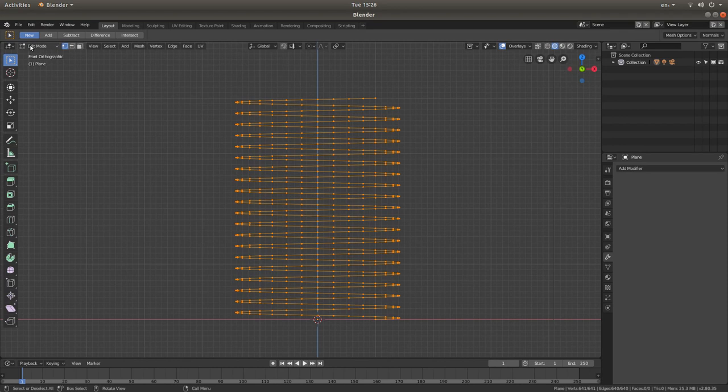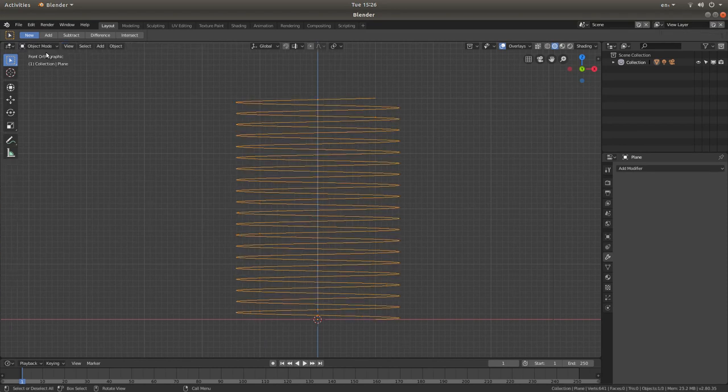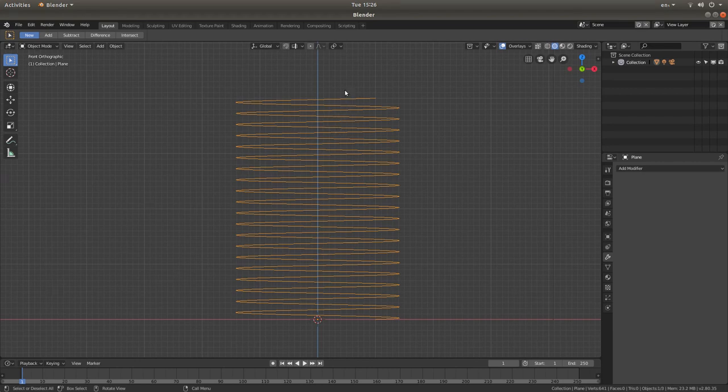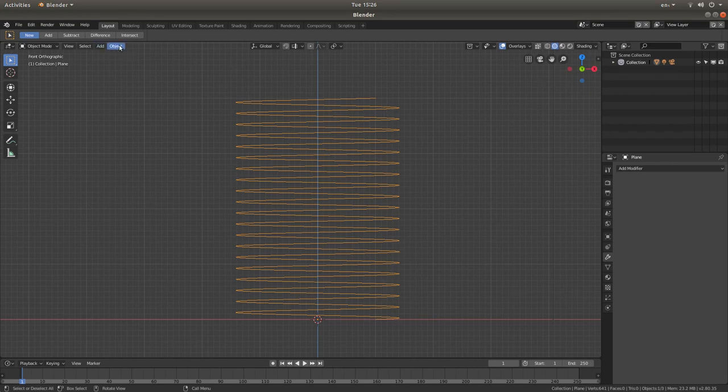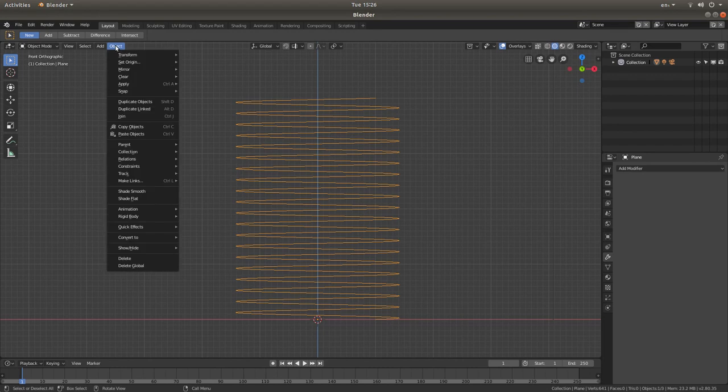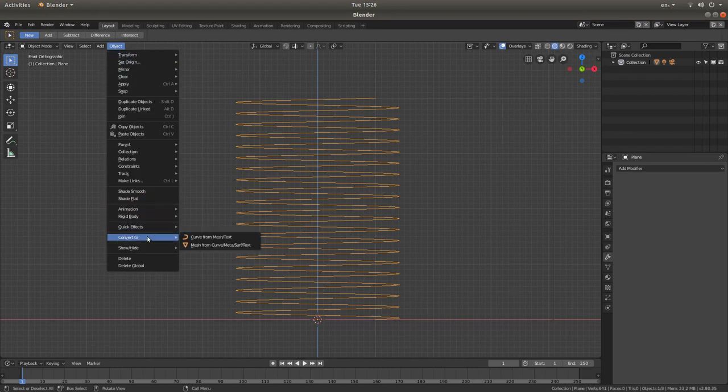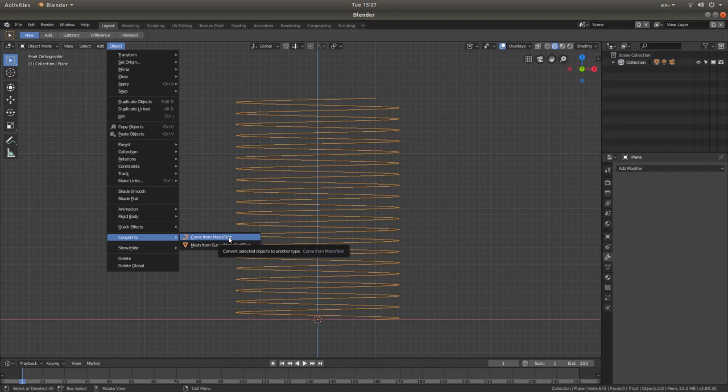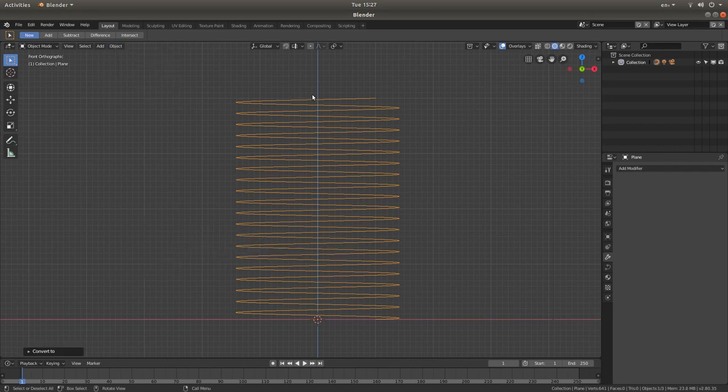So let's go back into object mode, edit mode, sorry. And then back to object mode. Now we want to convert this into something editable. We're going to create what they call a curve out of it. So to do this, left click on object. And then you've got something here called convert to. So left click curve from mesh text.